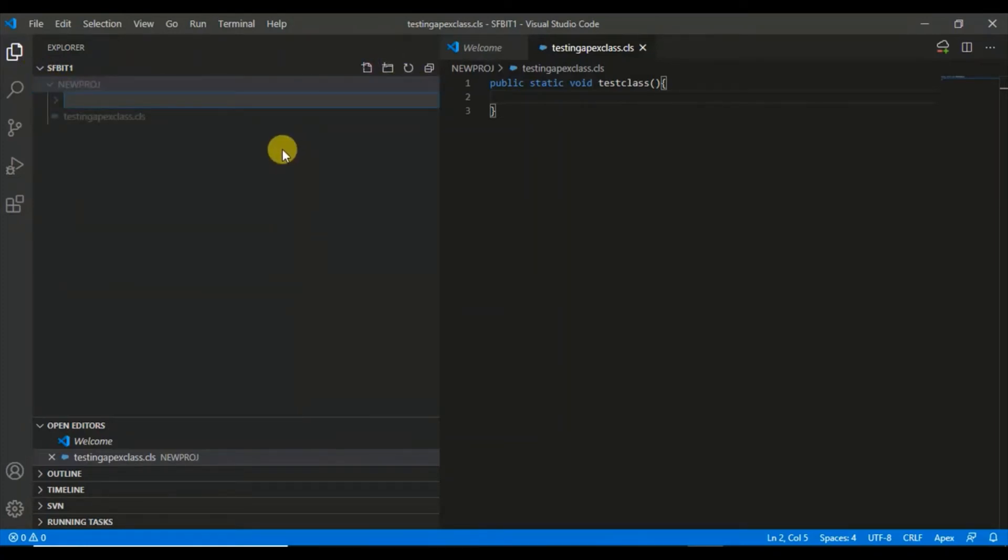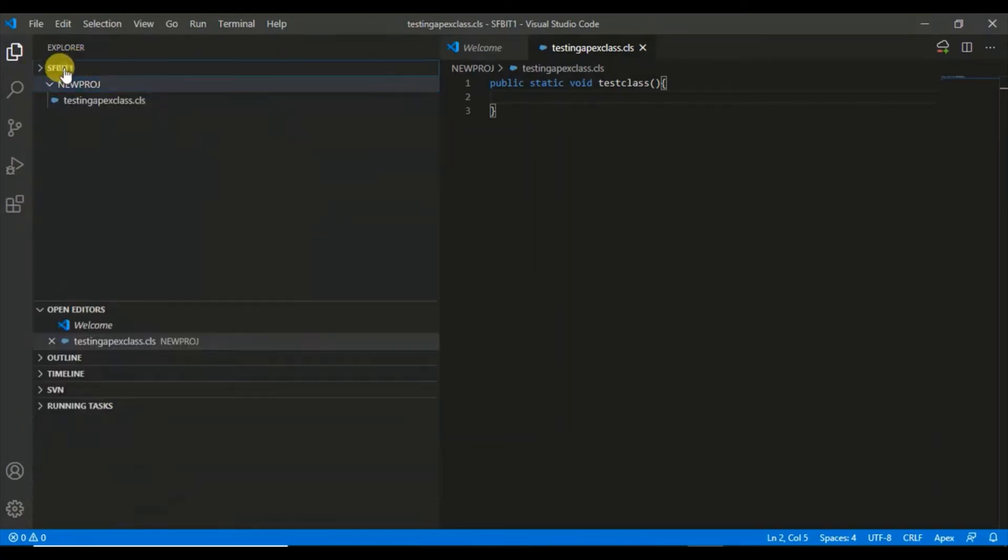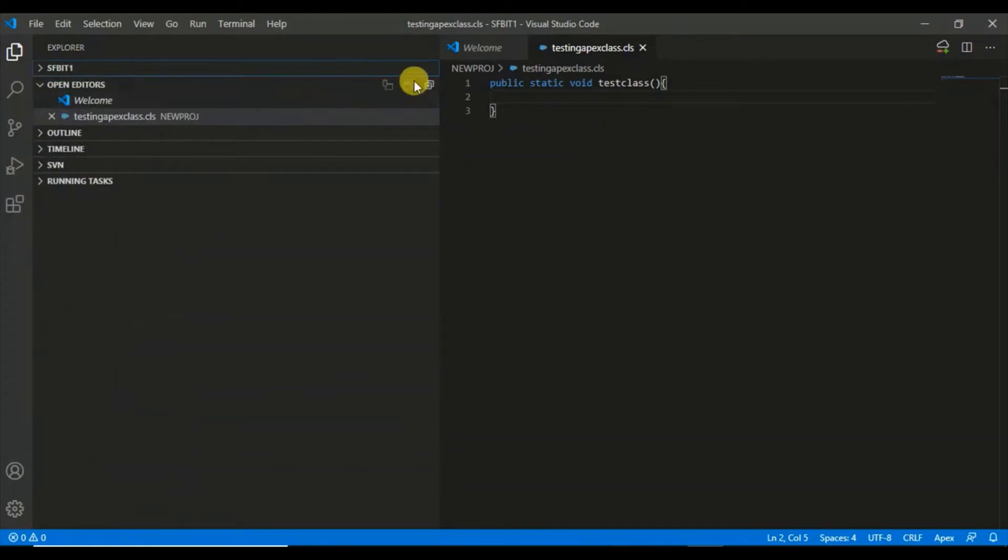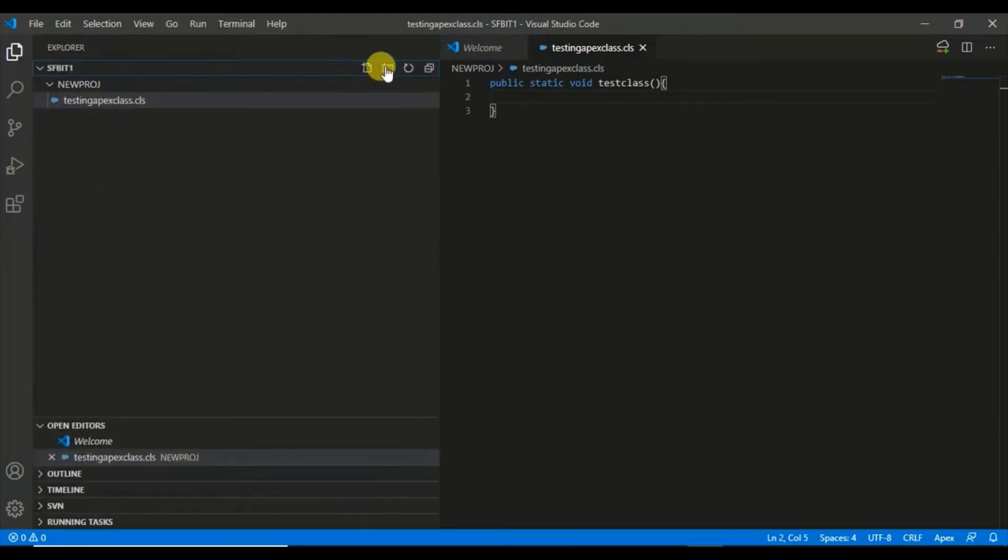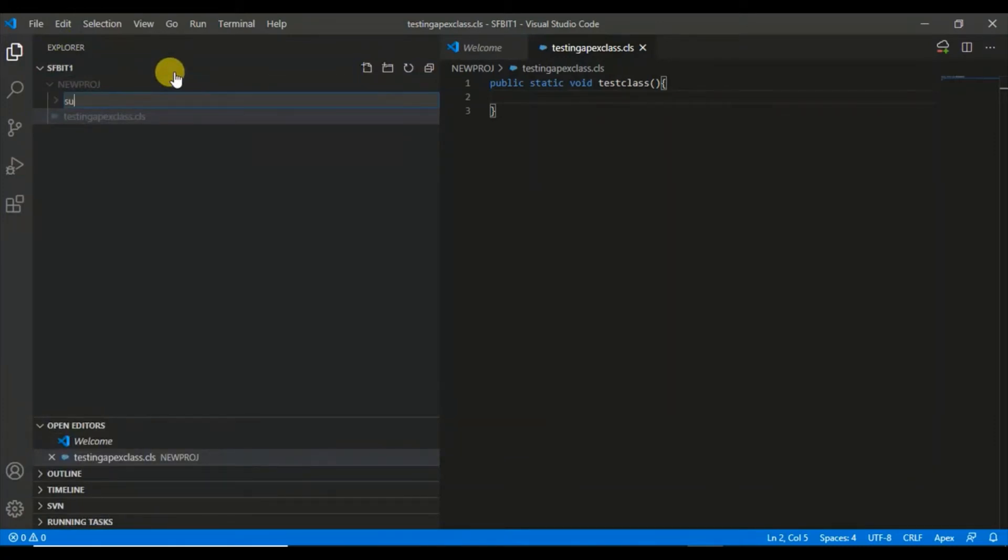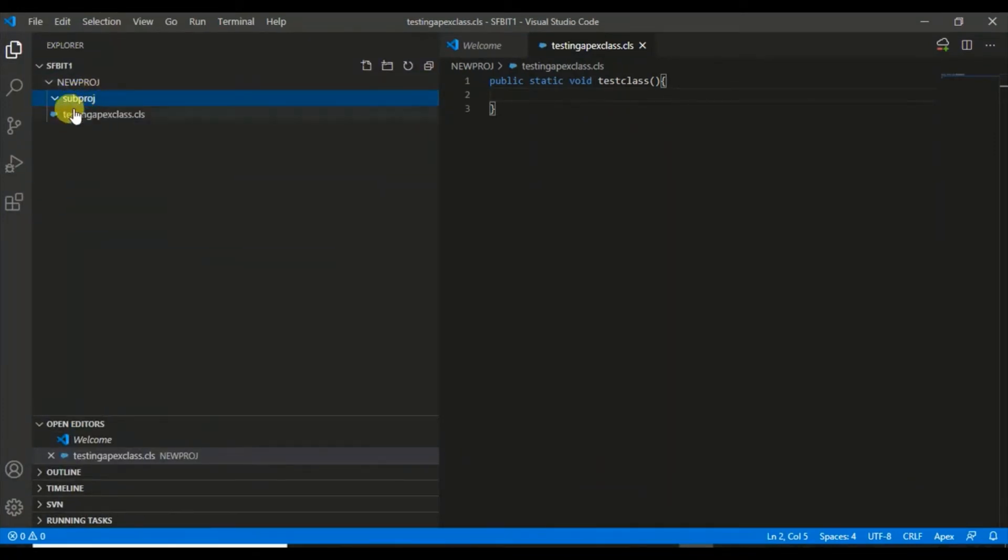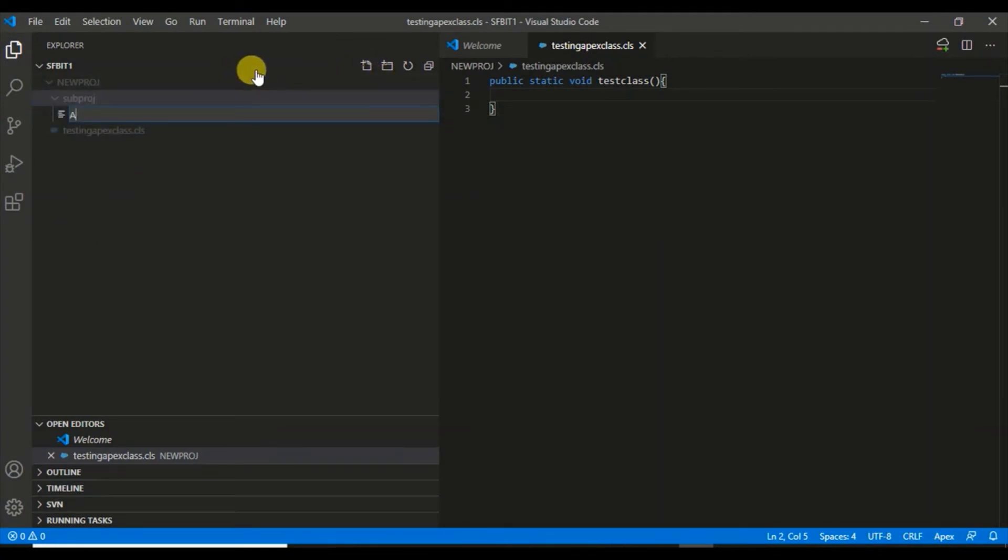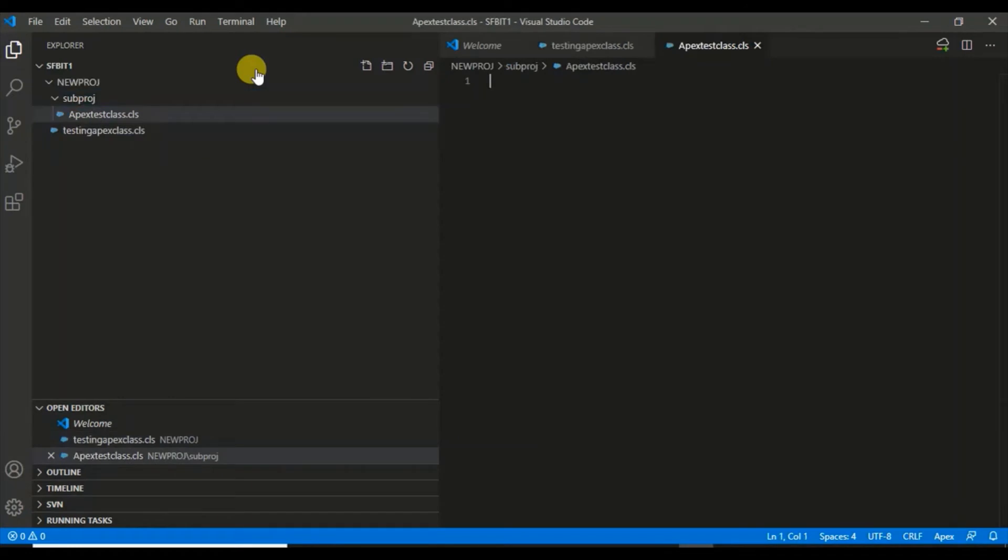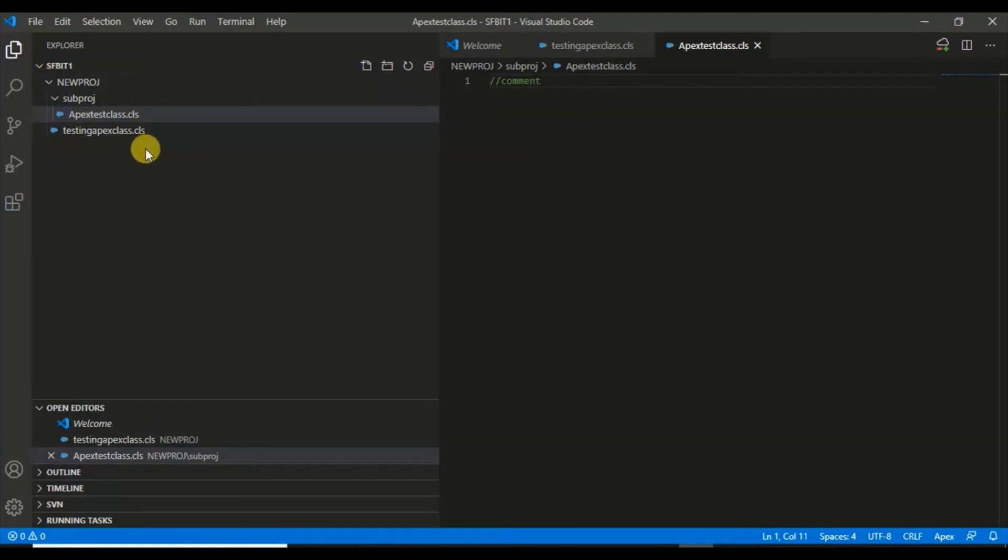You can create another project in the same way. If you go here and click, you can create one more folder like Sub Project. Once this is done, you can create further sub folders. I'll create Apex Test Class dot CLS, put some comment here and save it. This is how you create folders and sub folders.